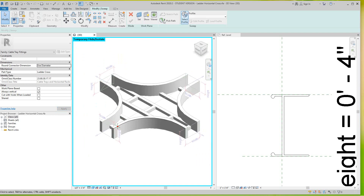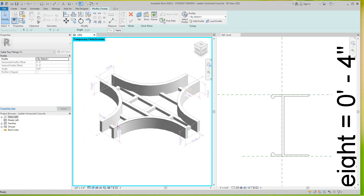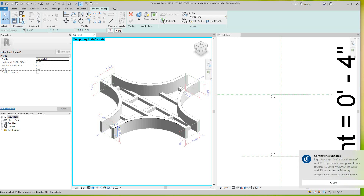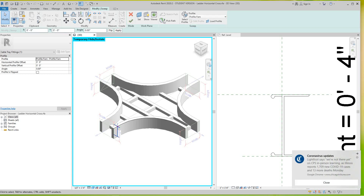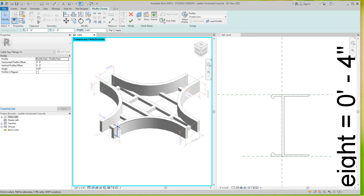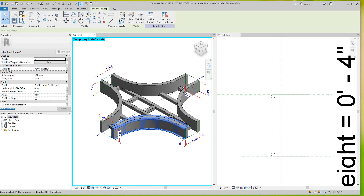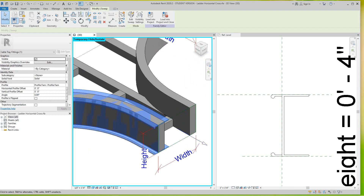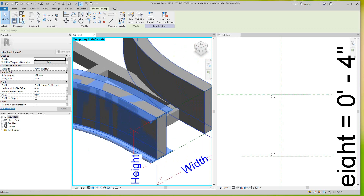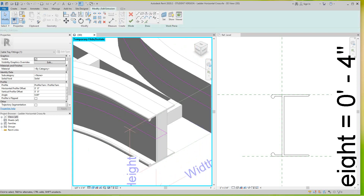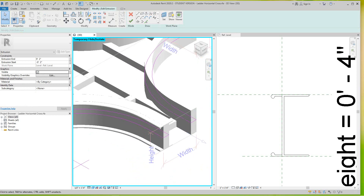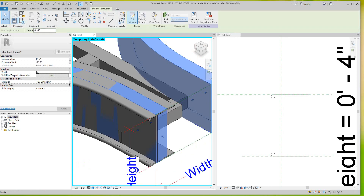Now I want to come back over here, go to Select Profile, and it should be there — there it is. Then I click Finish. There's my profile. I can delete these extrusions out, but let's get them all in first.